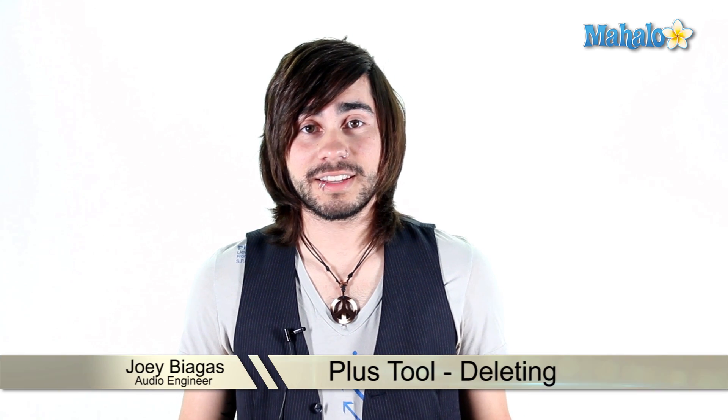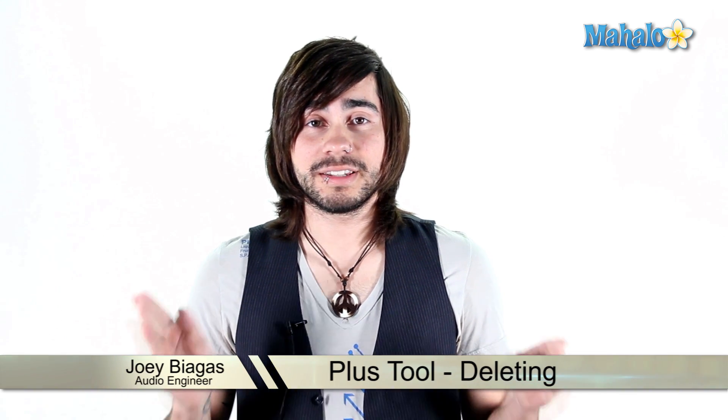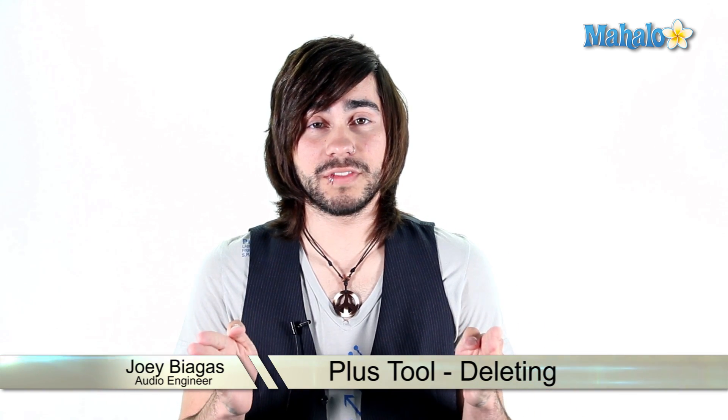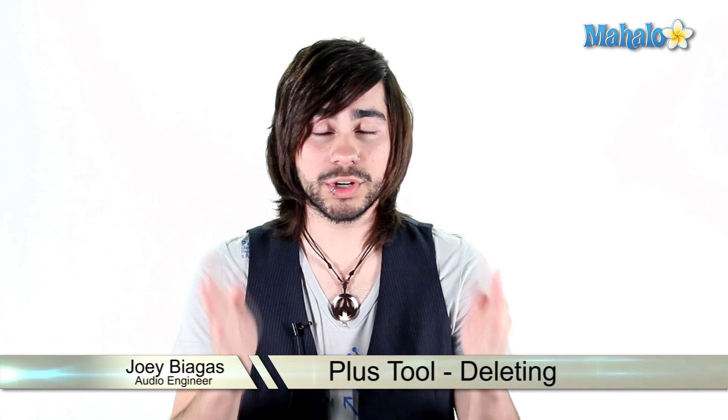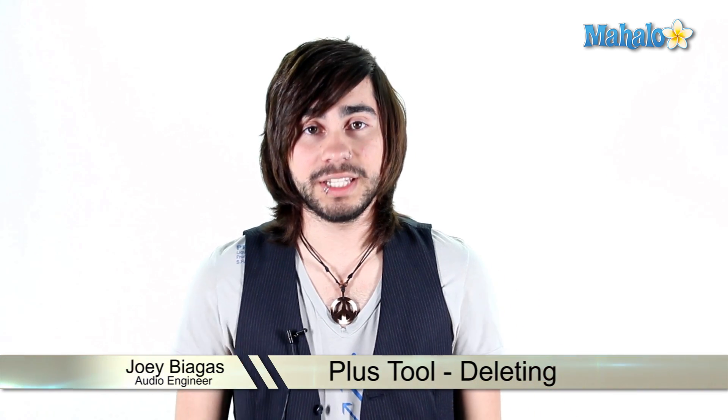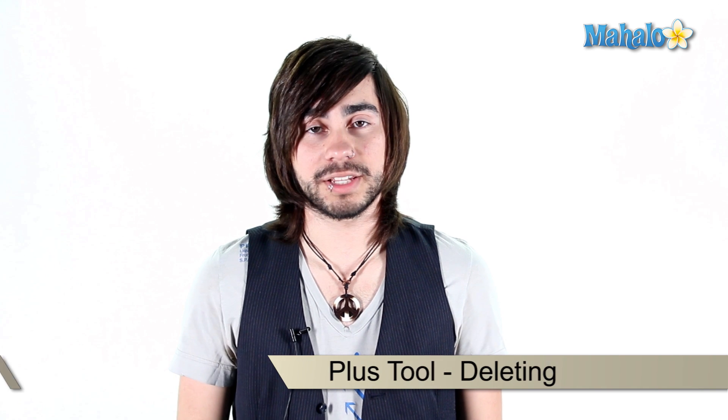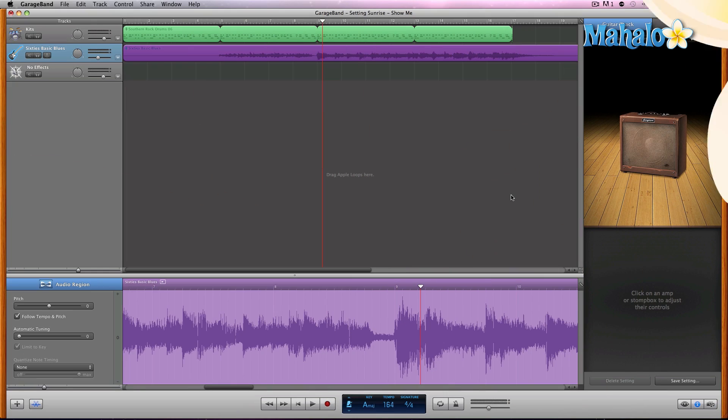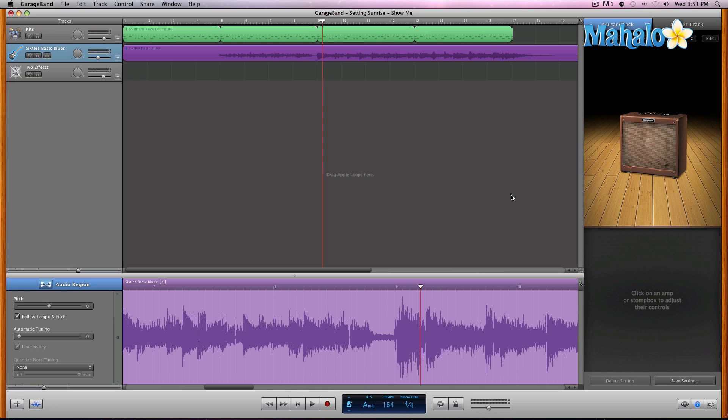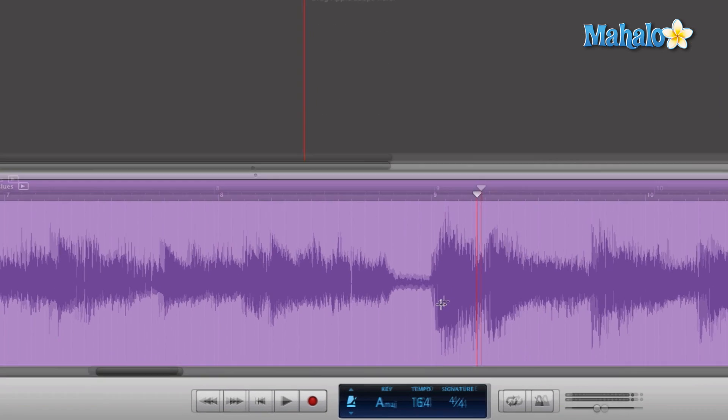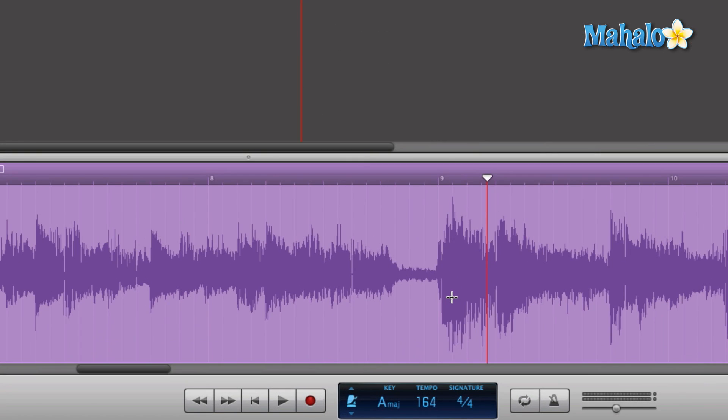The plus tool does a whole lot of things, but in this specific video we're going to focus on deleting with the plus tool. Let's take a look at what I like to call the plus tool within the track editor and see how we can delete things.